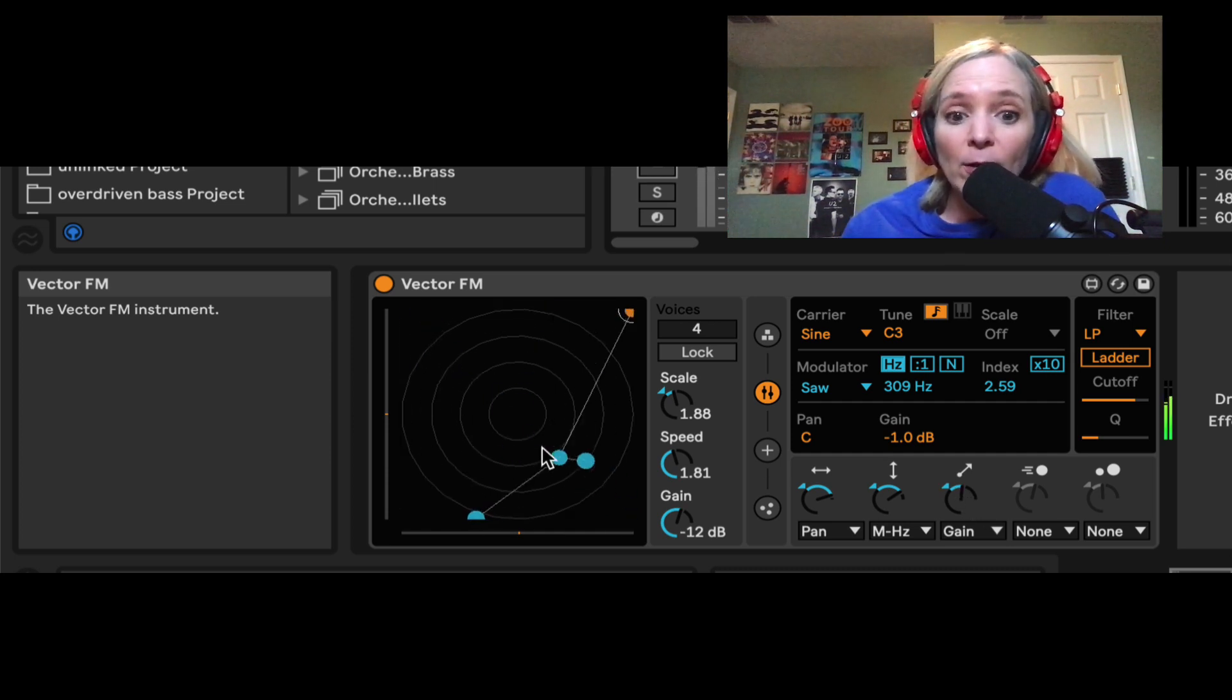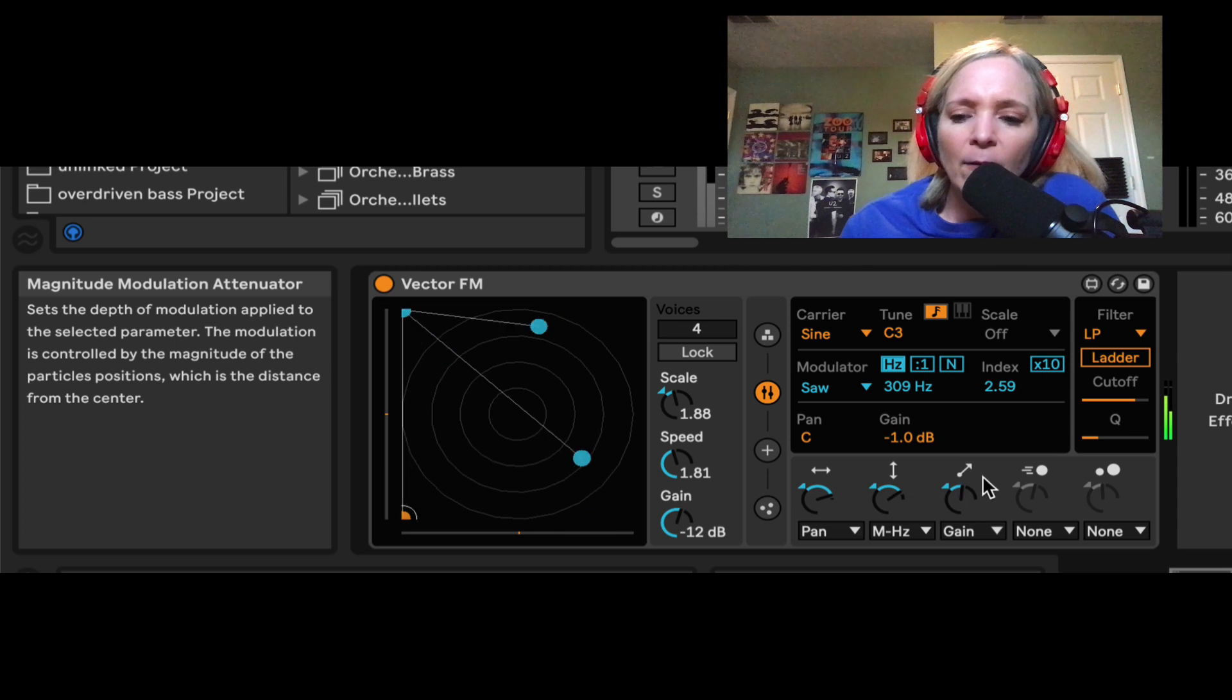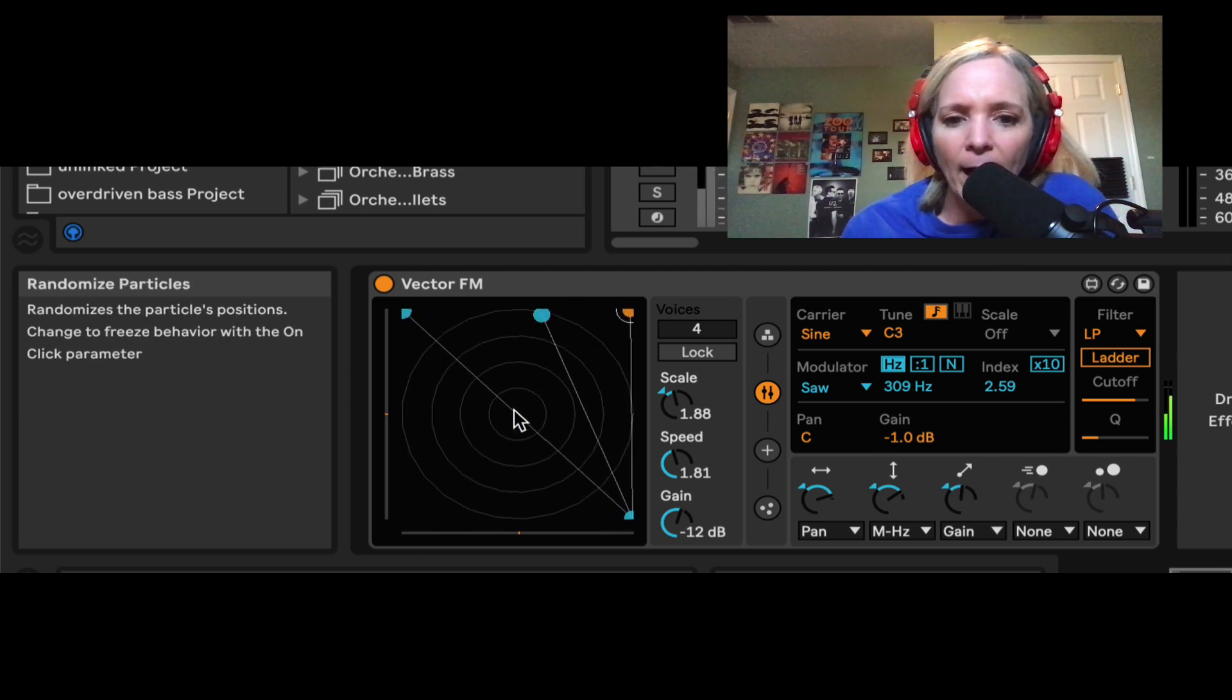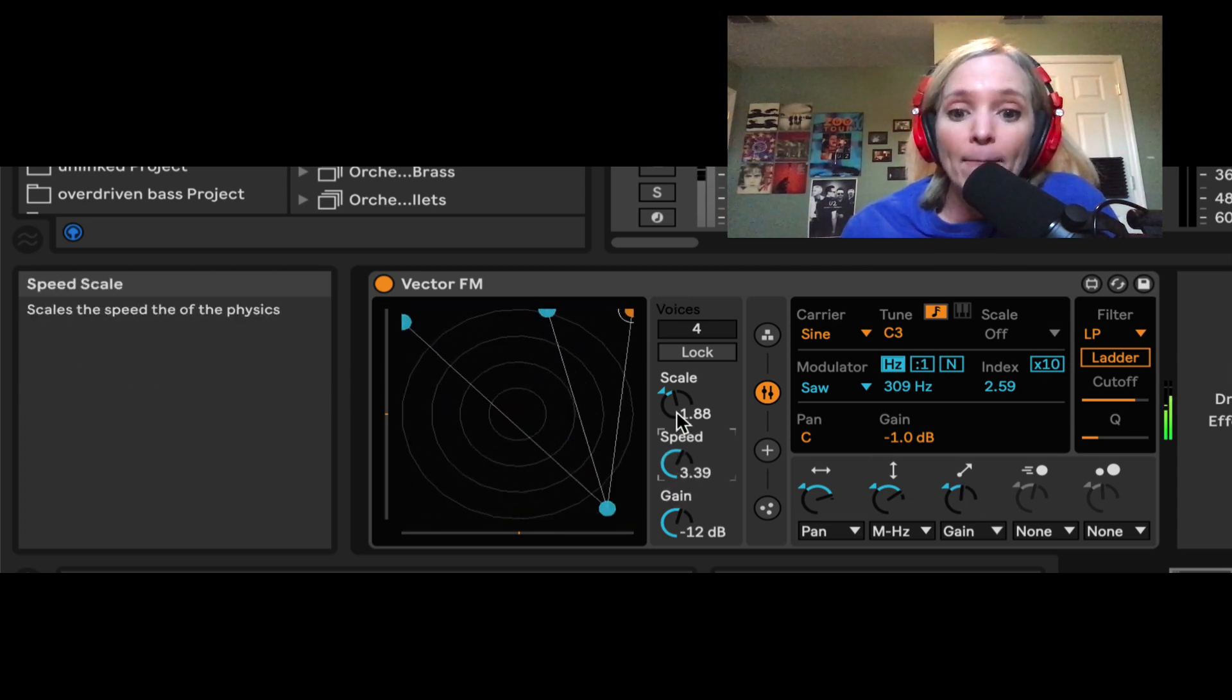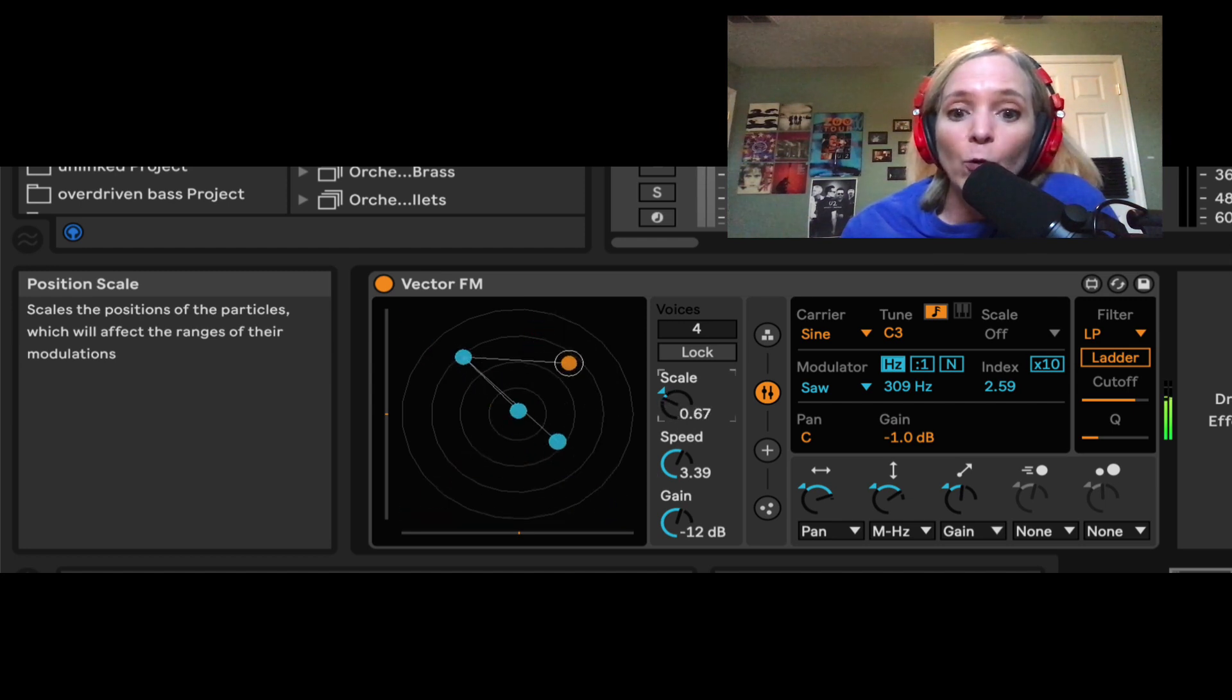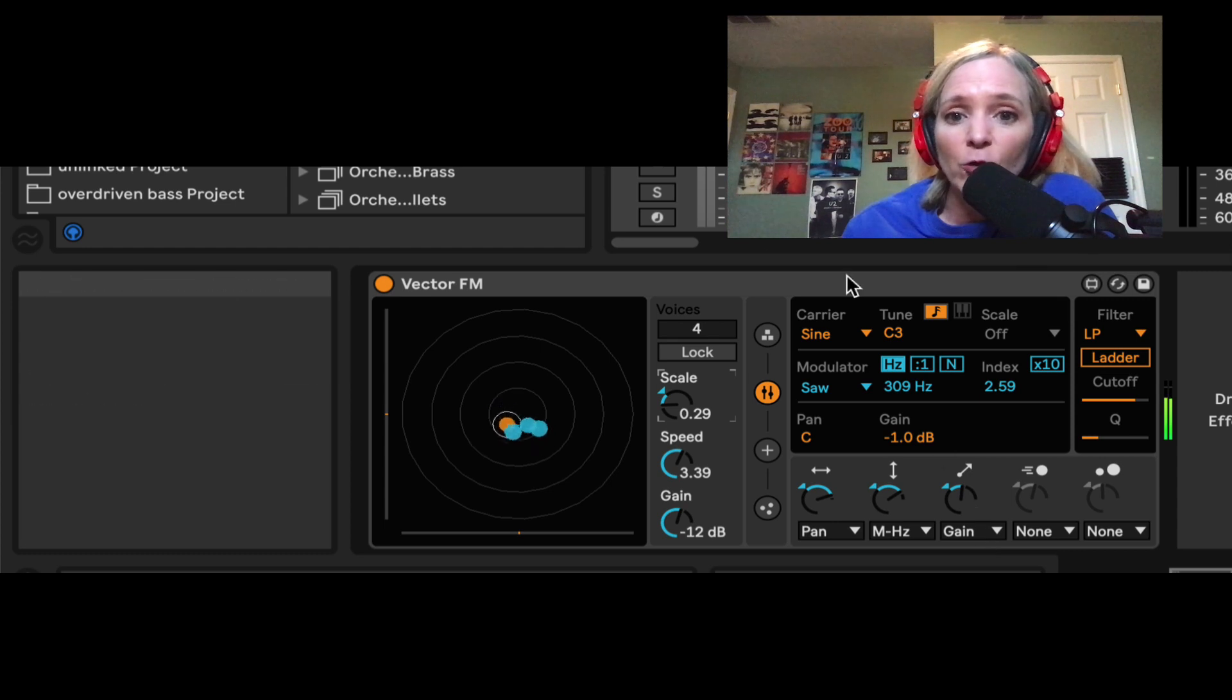So understand when you assign, for example, this particular modulation is the distance out from the center that the particles are moving. So that motion is going to affect the gain, which in an FM setup can really have some crazy results.